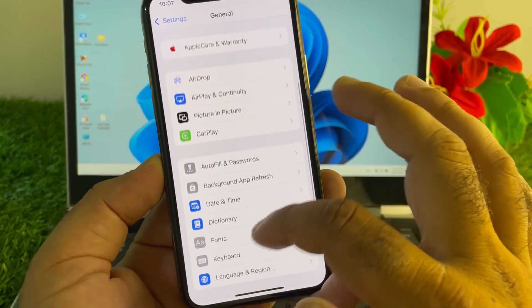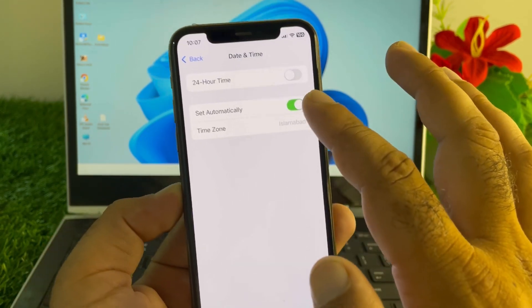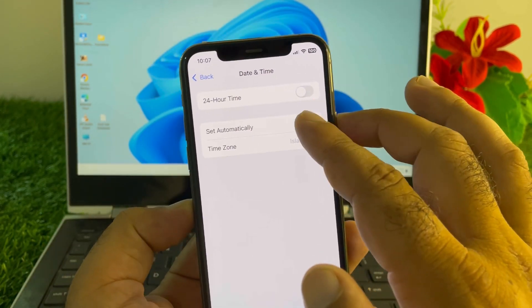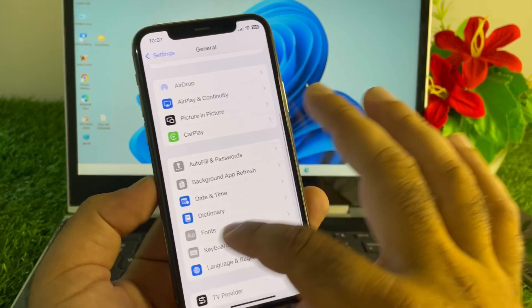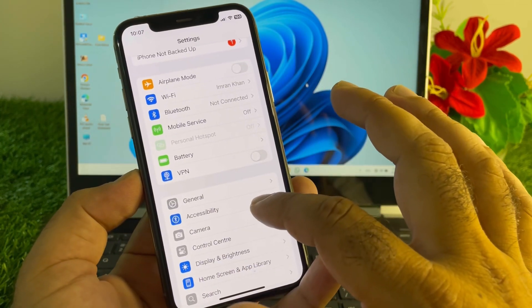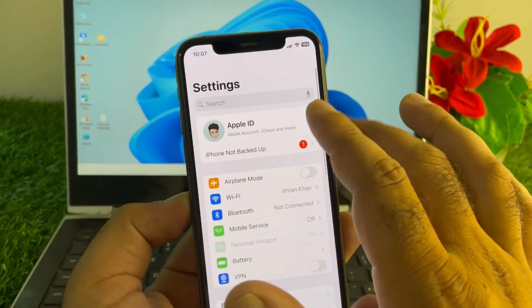After updating, go back and scroll down to Date & Time. Click here and turn on 'Set Automatically.' Then go back and tap on your Apple Account.